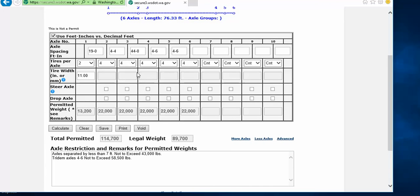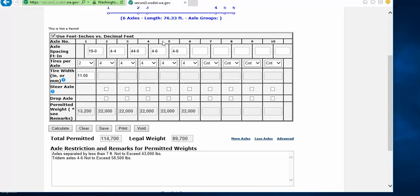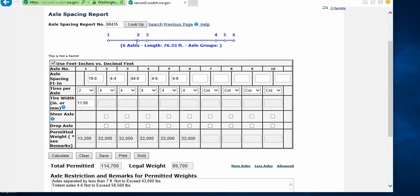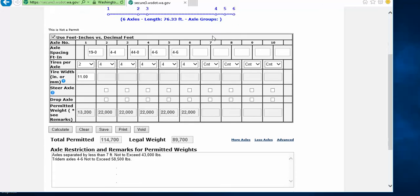This will then calculate a permitted and legal weight for you. Please note the axle restriction and remarks for permitted weights box. This information actually tells you what your axle groupings are limited to for permitted weight. Don't be confused by the 22,000 per axle weights that are listed in the rectangular boxes. Those are for figuring the axles as single axles, which if you have either a tandem or a tridem, you would then default to the permitted weights remarks below.